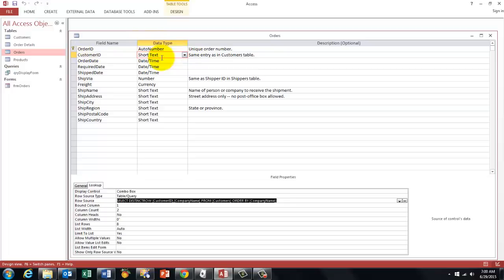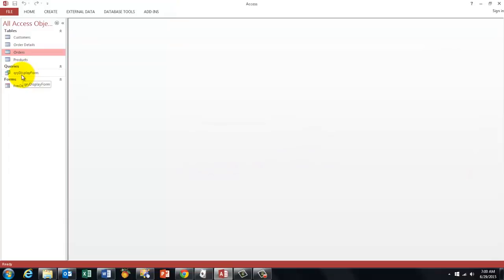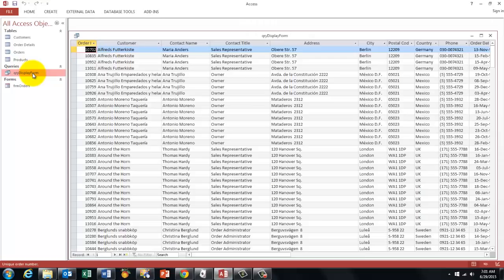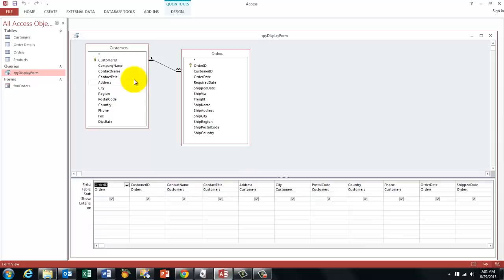Then the second step is that you create a query. Create and then query design. And when you do that make sure that it has the following structure. I did that already for you. That it has the customers table and the orders table. That is the information you want in your form ultimately. So that determines which fields you are going to use.